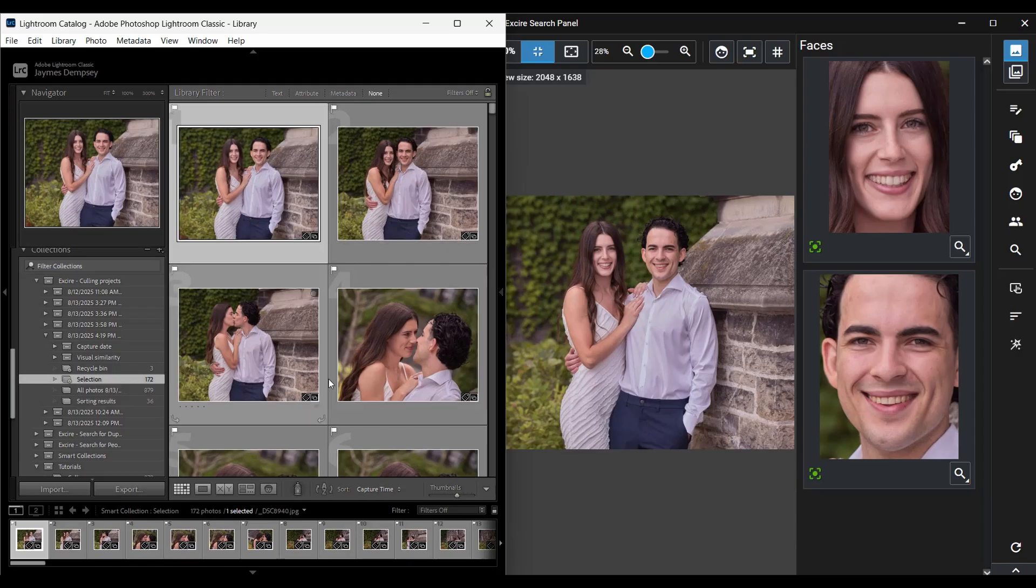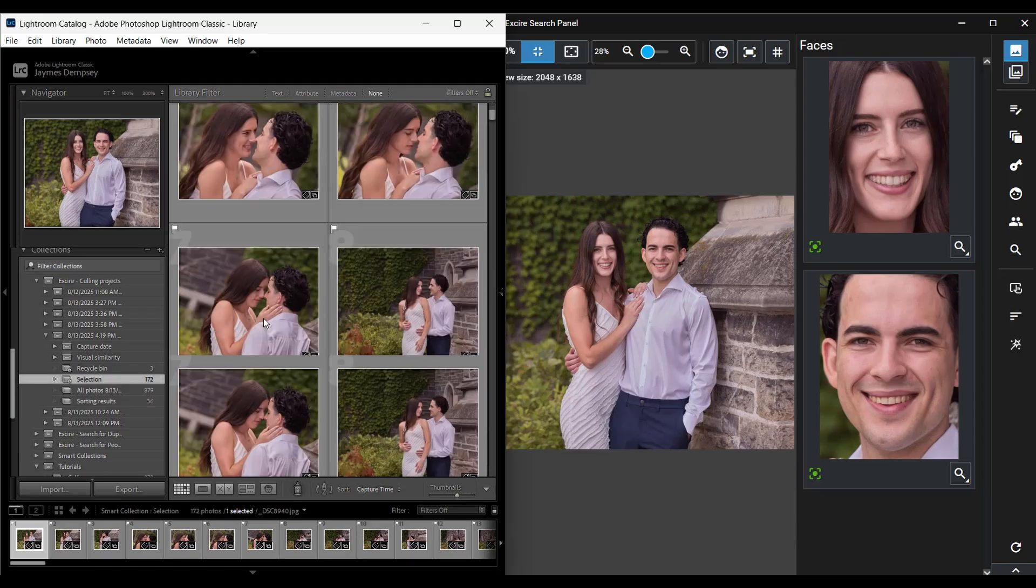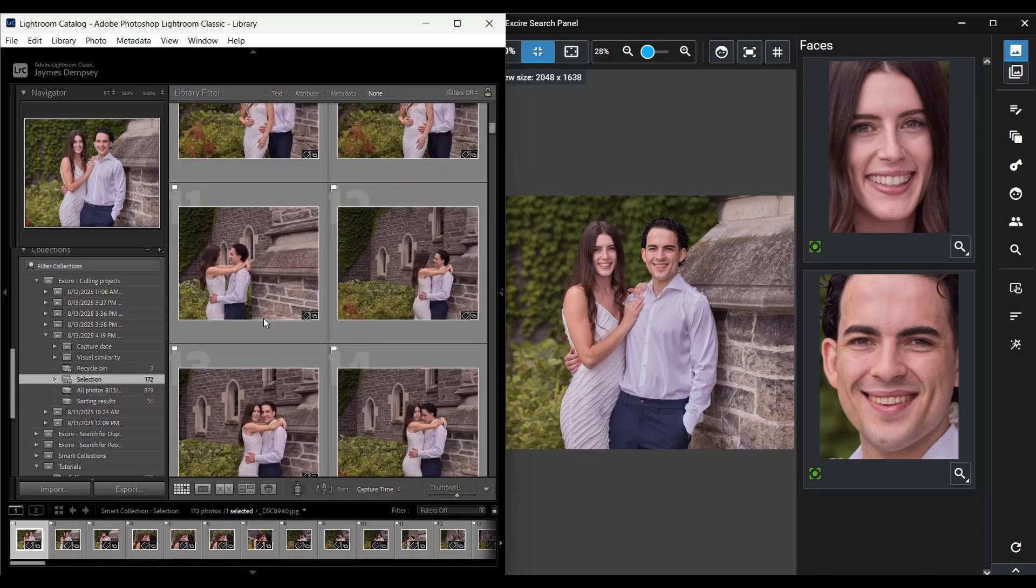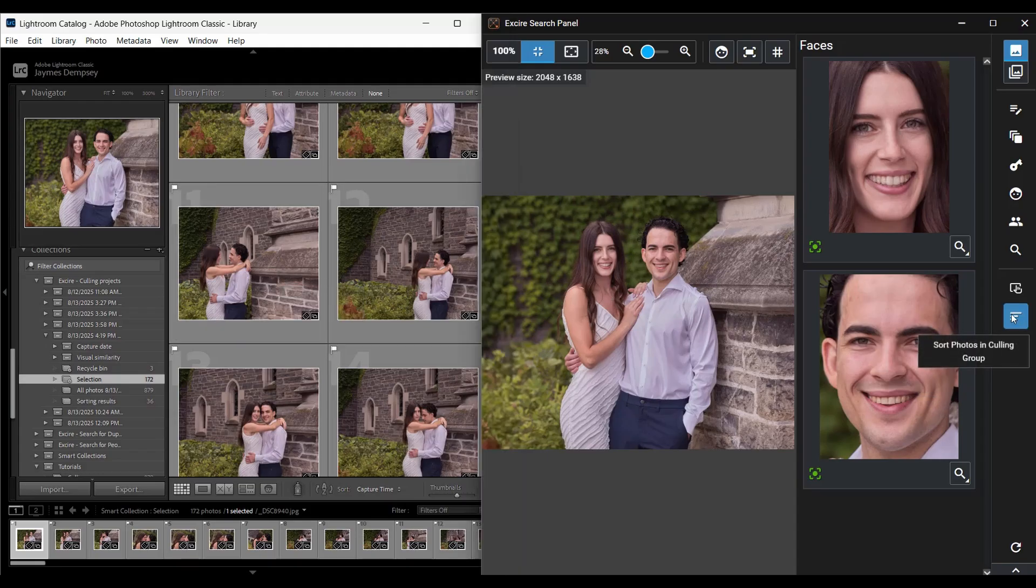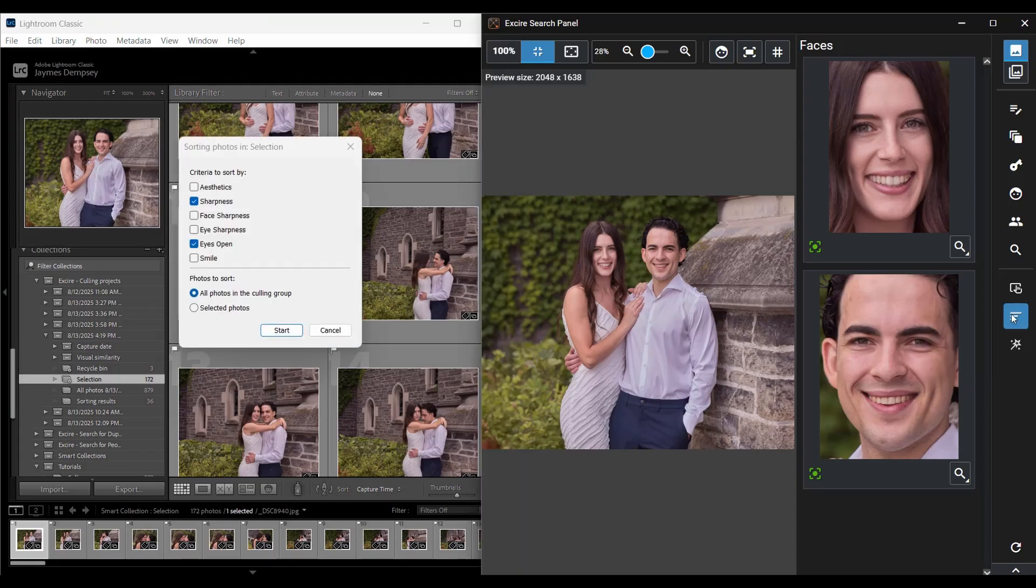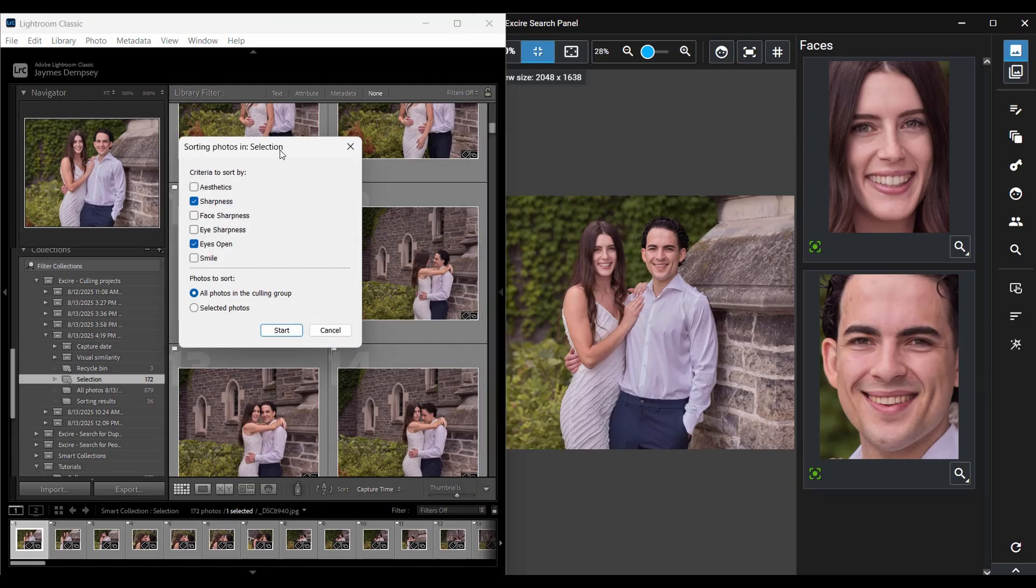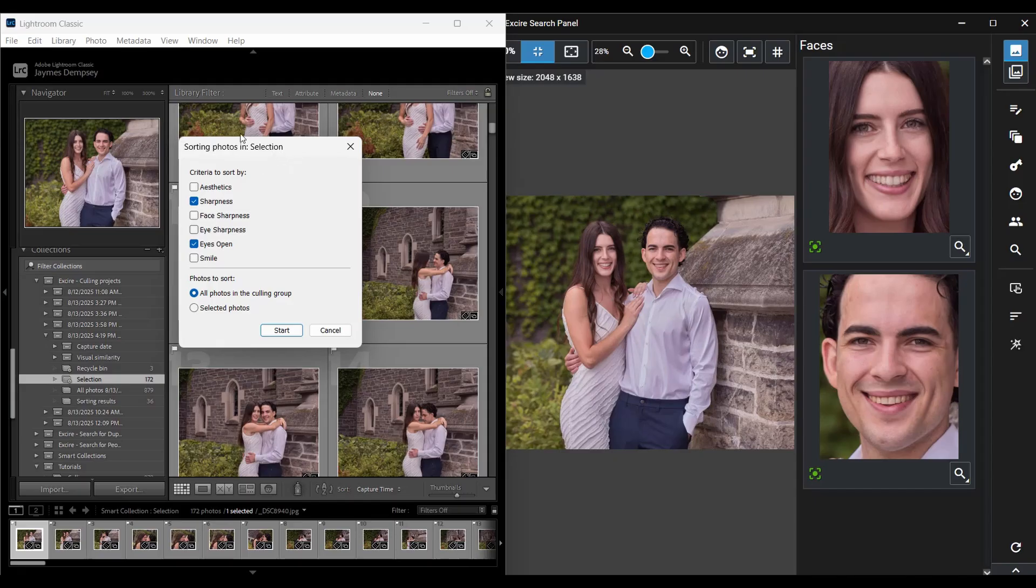At that point, I have a few different options. So I could head into the capture date collection set. That's here. And I can use the group view to assess each 15 minute group. And I can double click. And here I can just scroll through to make sure I haven't overlooked any key moments from the shoot. And I can see the little pick flags in the corner. So I already know which shots I've added to my selection collection. And I can go to the next one here.